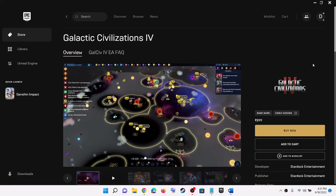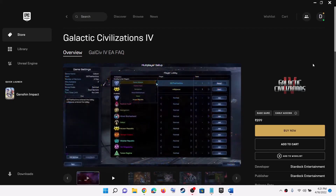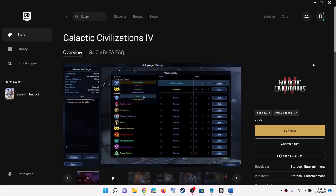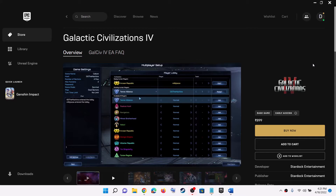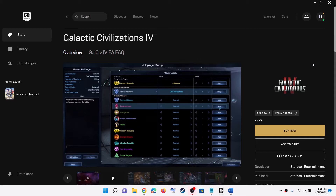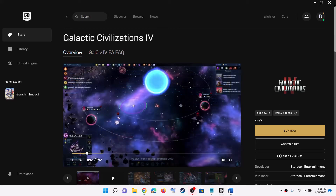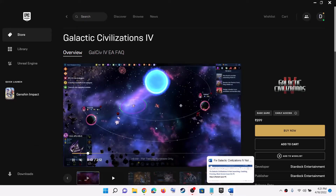Hello guys, welcome to my channel. Today in this video, I'm going to show you how to fix crashing and freezing issues with Galactic Civilization 4 game on your Windows computer.